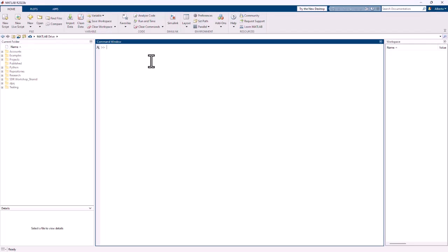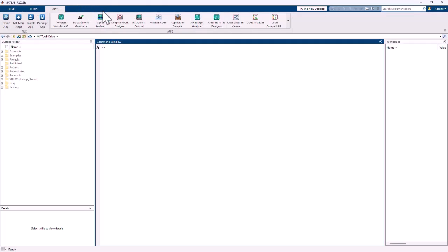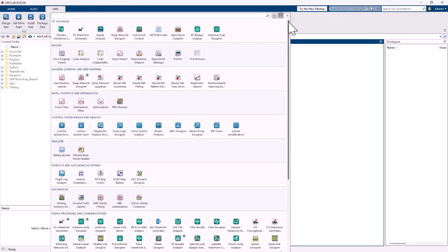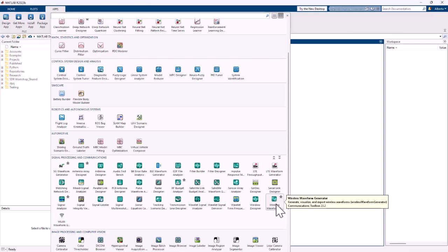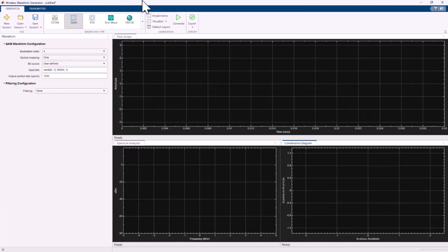To open the Wireless Waveform Generator you can just type "wireless waveform generator" in the command window, or you can go to the apps tab up here. You'll see that it's already shown here as the first one — this is just because these are my favorite apps — but if it's not shown you can go to the scroll-down menu and go to the signal processing and communications section. Here you will click on Wireless Waveform Generator. When it opens you need to select a waveform type, and you'll see different options. We will start with QAM.